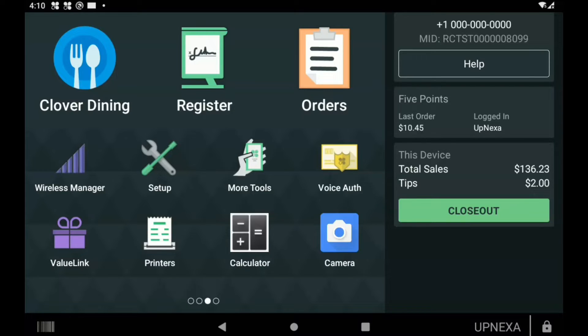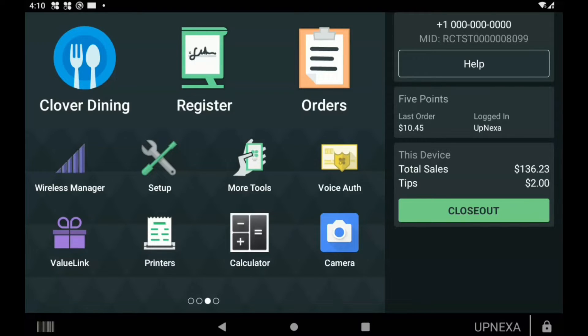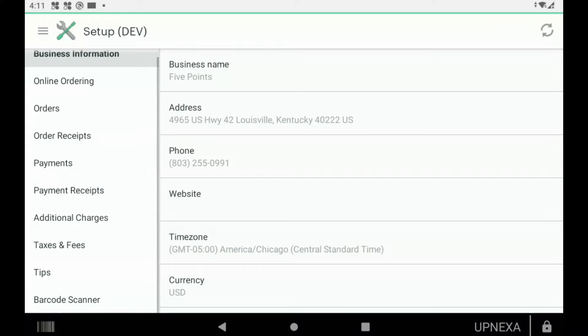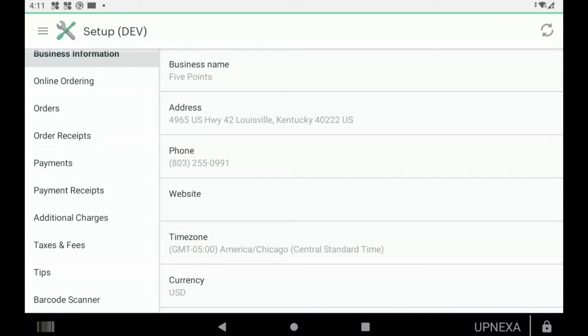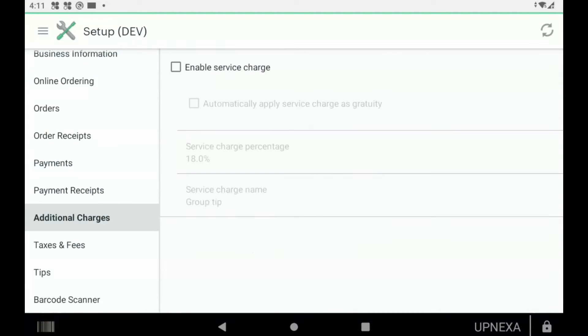Not to be confused with Settings — the Setup app. Once you find it, just click on it. Then on the left side, we're going to scroll down to where it says Additional Charges.